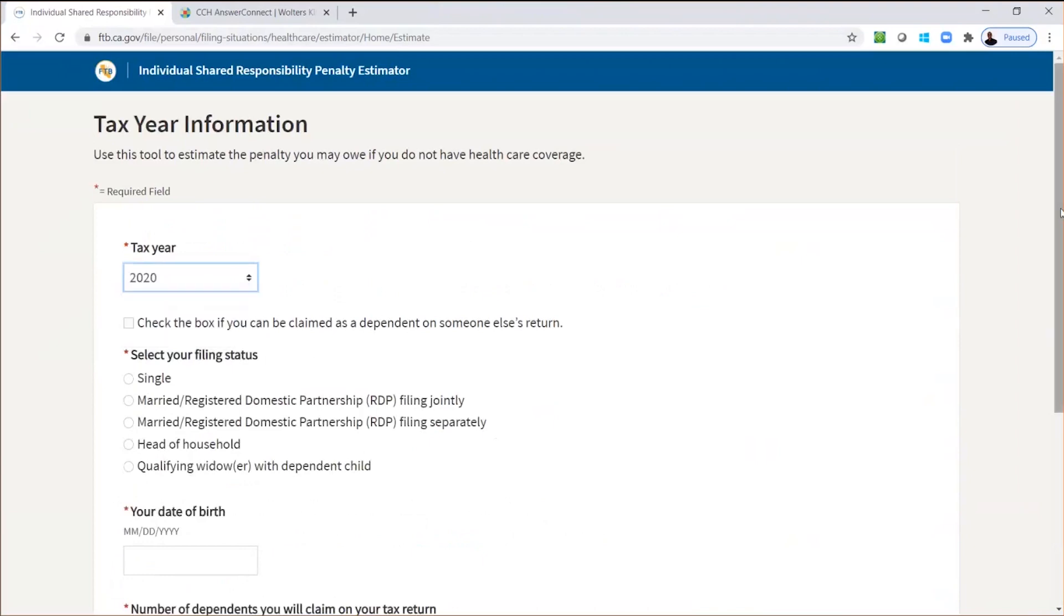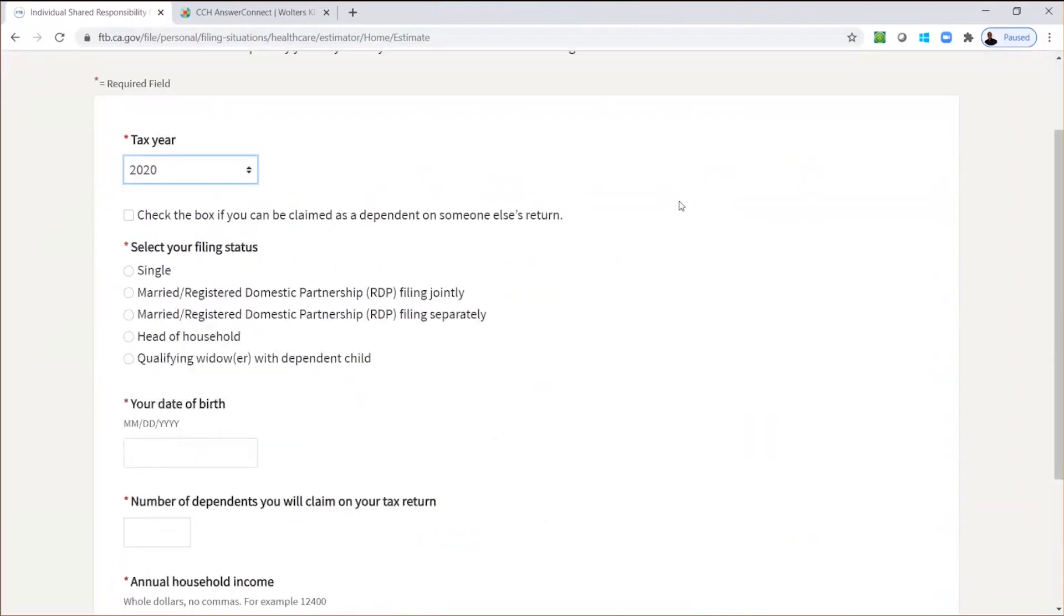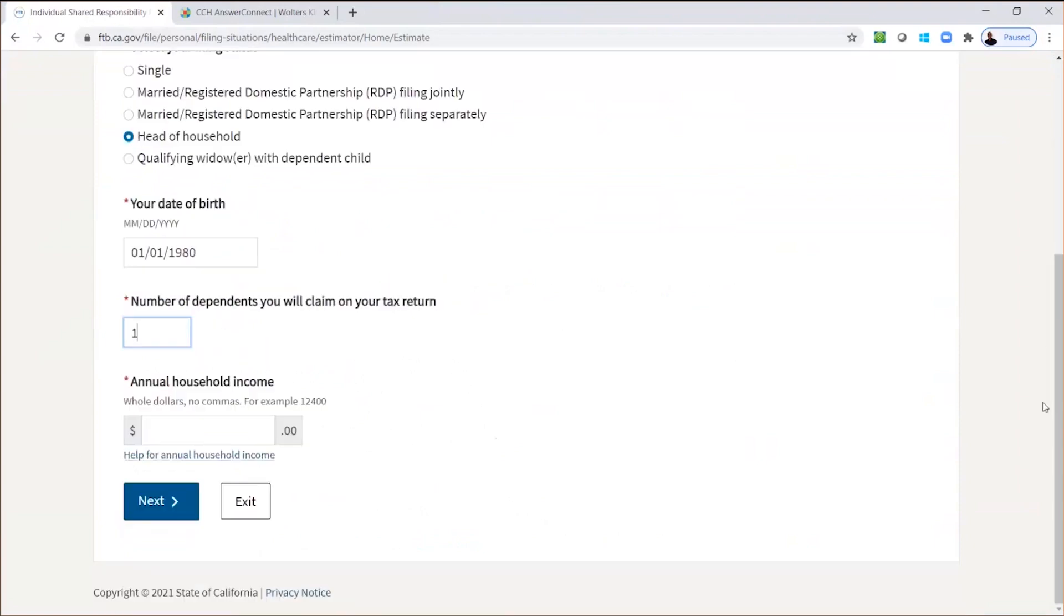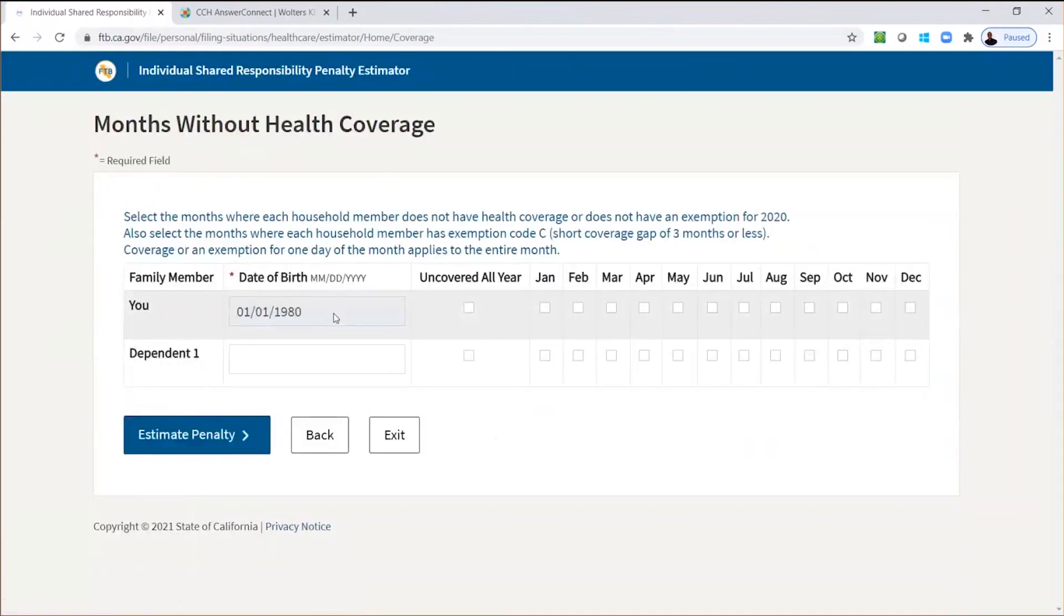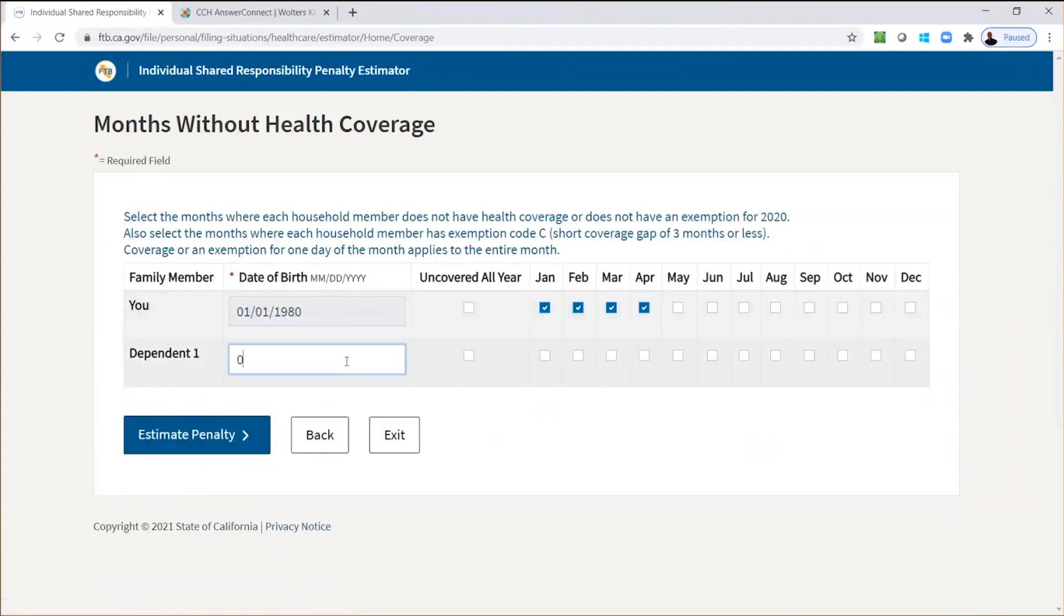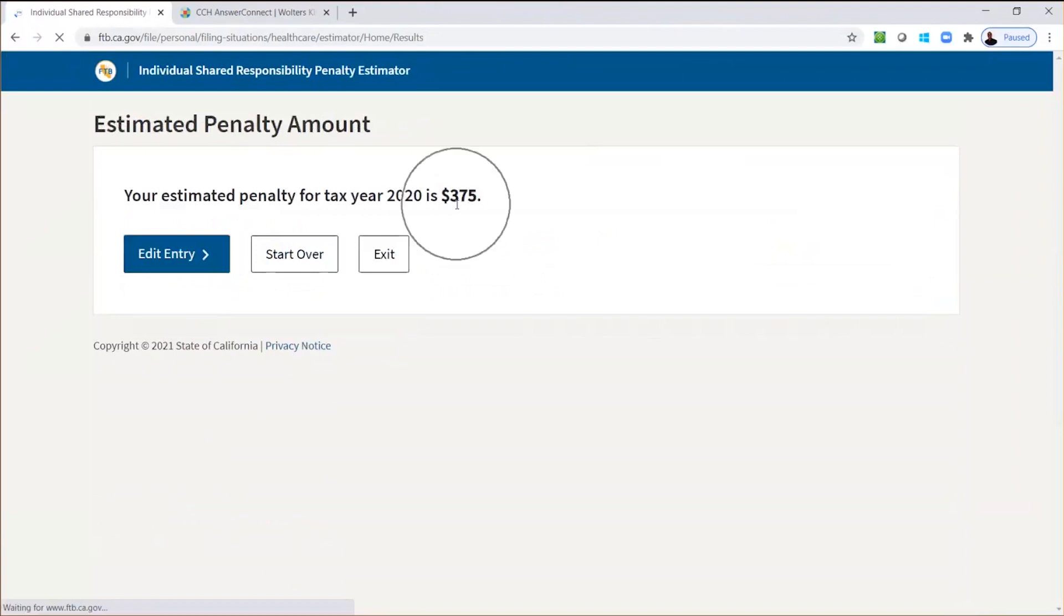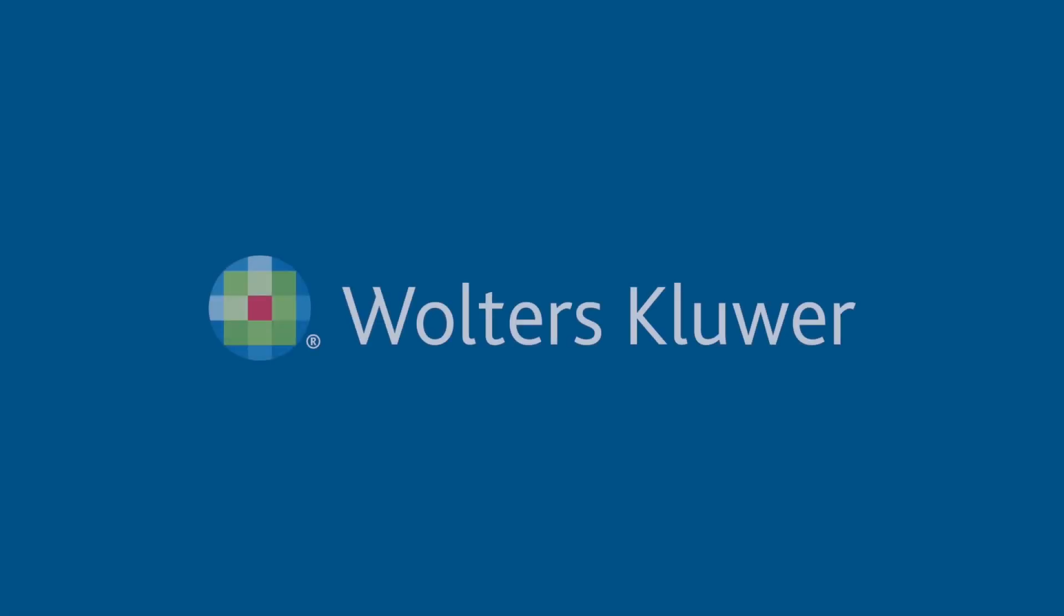So we're going to say, okay, for tax year 2020, and now if we can't be claimed as a dependent, we're not going to check that. Let's say our filing status to head of household, just put our birthday in there. Number of dependents, you're going to be claimed one, and then enter your household income. So we're going to put that 50,000 in there and hit next. And now we get our date of birth. So uncovered for the whole year, or let's say they had coverage for just a few months, and then maybe they lost their job. Same thing with the dependent. Let's put the dependence date of birth in there. So they had just those few months of coverage, and then they no longer have coverage, estimate the penalty. The penalty is $375. So you can use this as a tool to calculate and estimate what that penalty is. Now there's other factors that may come into play, but this is definitely a good tool that you can use to estimate what that penalty amount is.